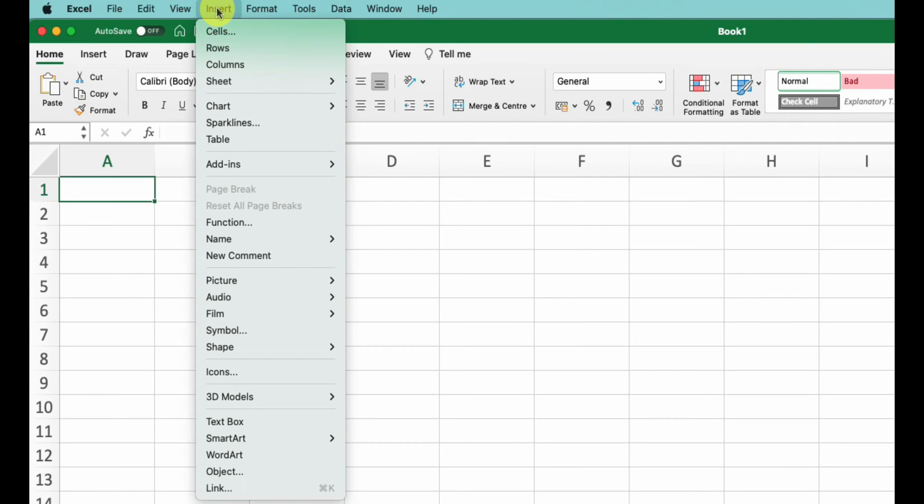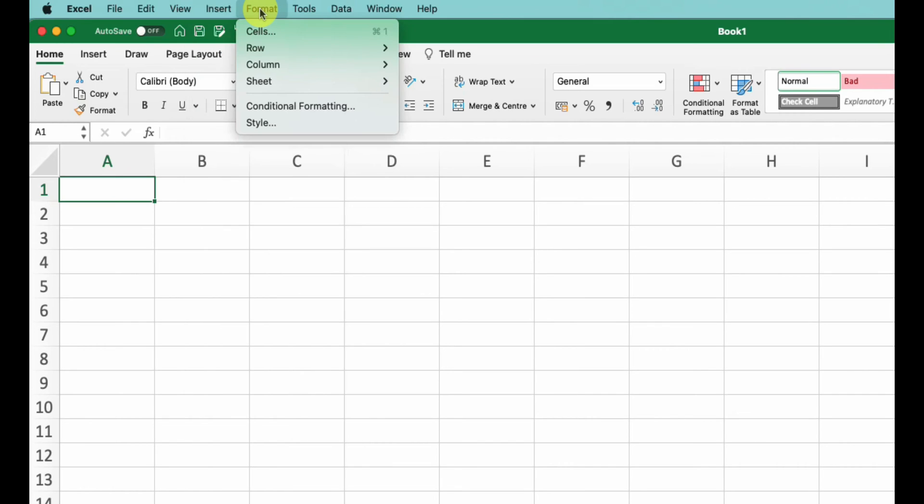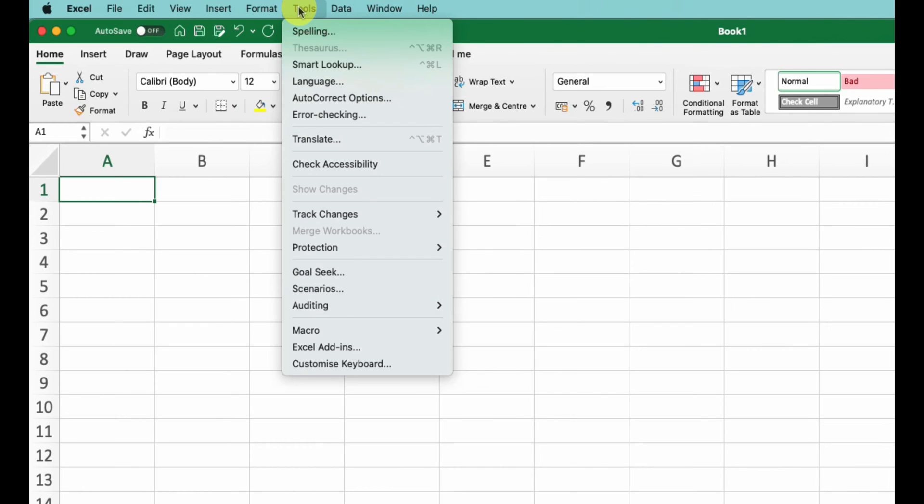You can add a variety of elements into your worksheets like charts, tables, pictures, shapes and more. Next is the Format menu - this is where you can adjust the appearance of your workbook's content, apply different colors, borders, styles, and conditional formatting.